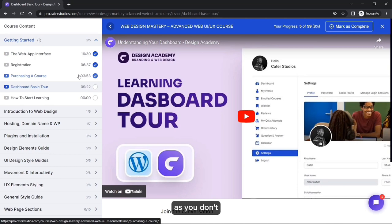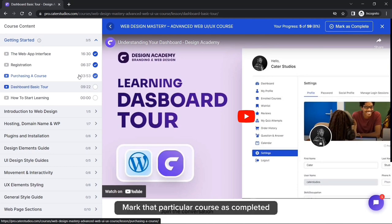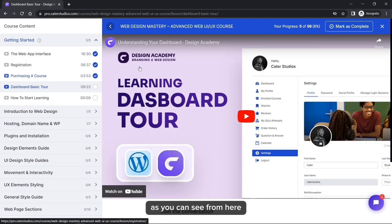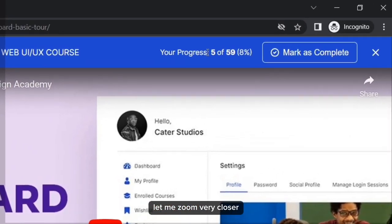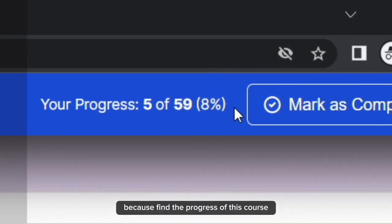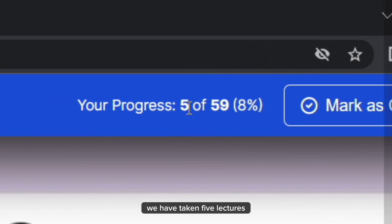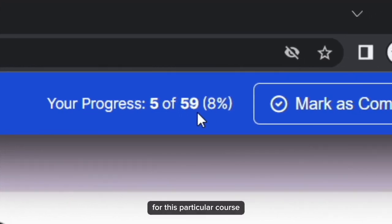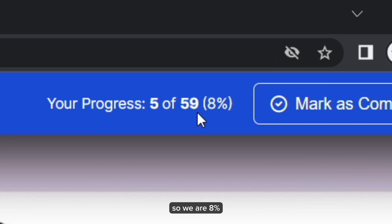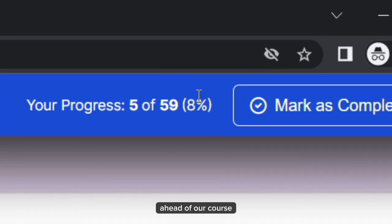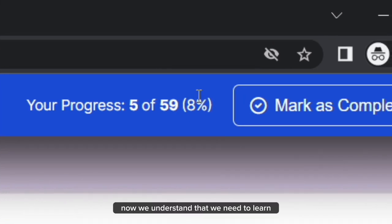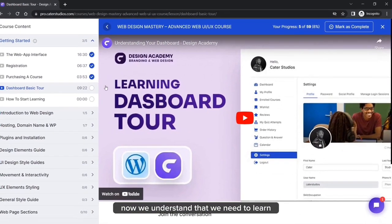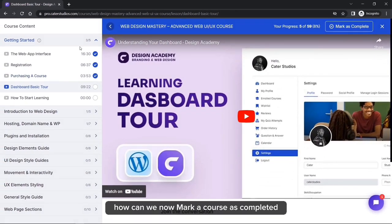It is important that as you finish every lecture, you mark that particular course as completed. This will show your course progress. For example, we can see we have taken five lectures out of 59 for this particular course, so we are eight percent through the course.